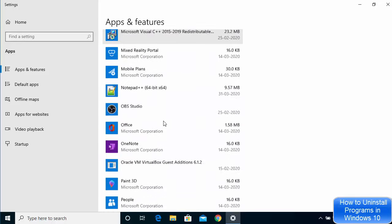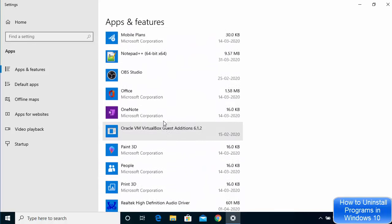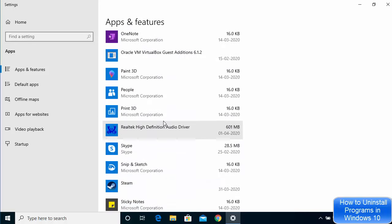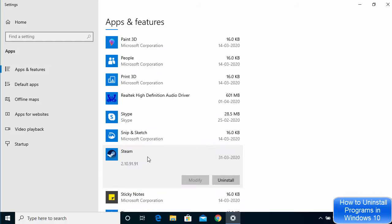When you scroll down you will be able to see all the apps which are installed on your Windows 10 operating system. You can search for the app you want to uninstall. I want to uninstall Steam, so just click on it.